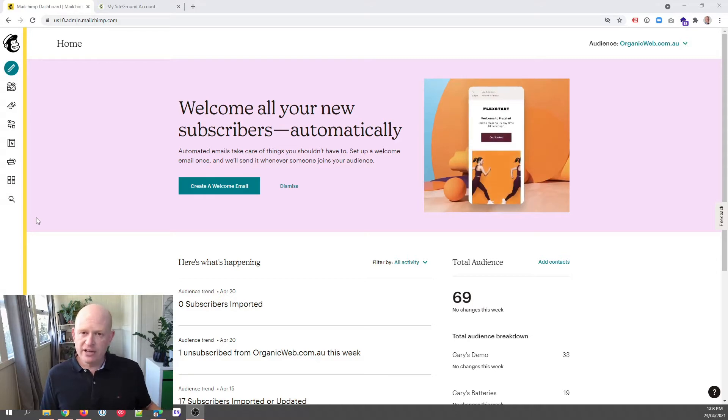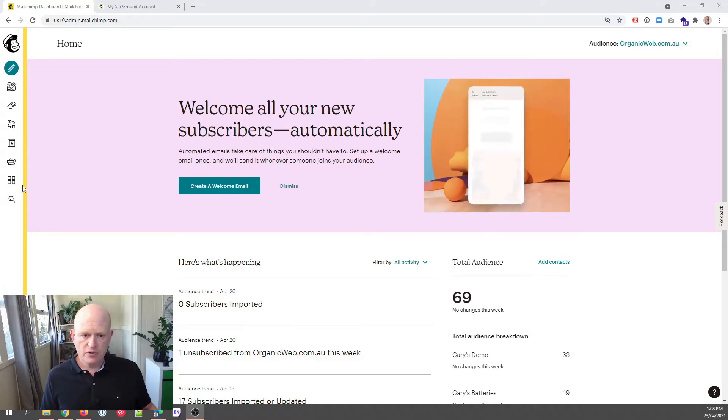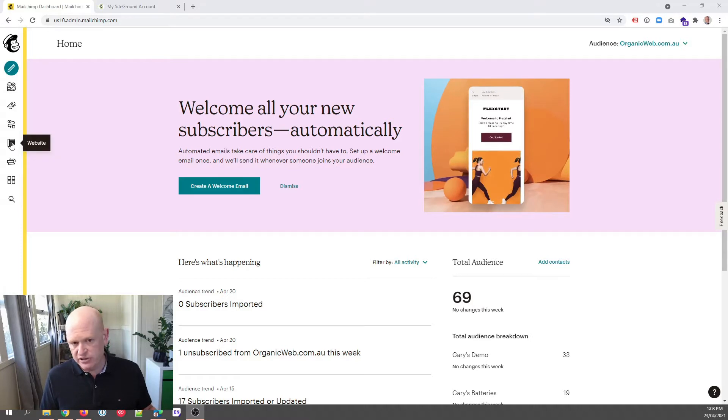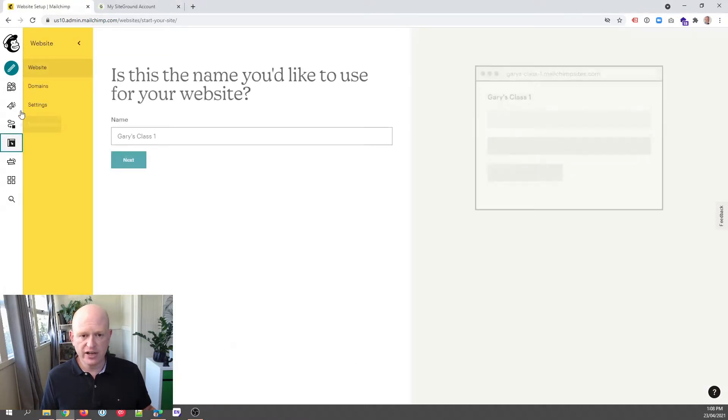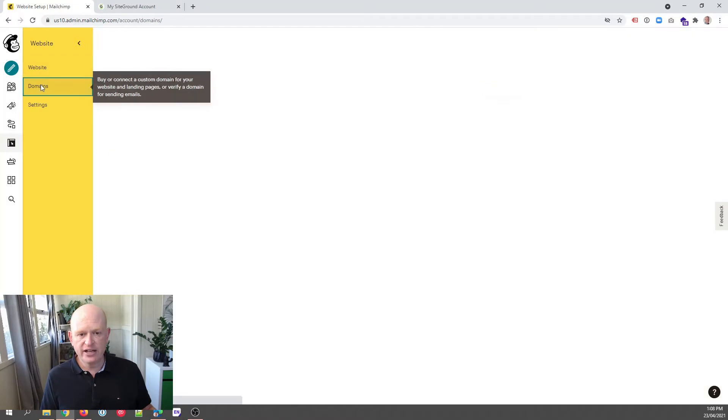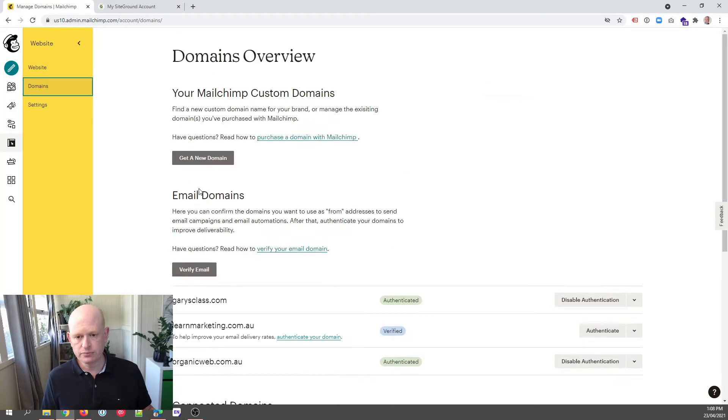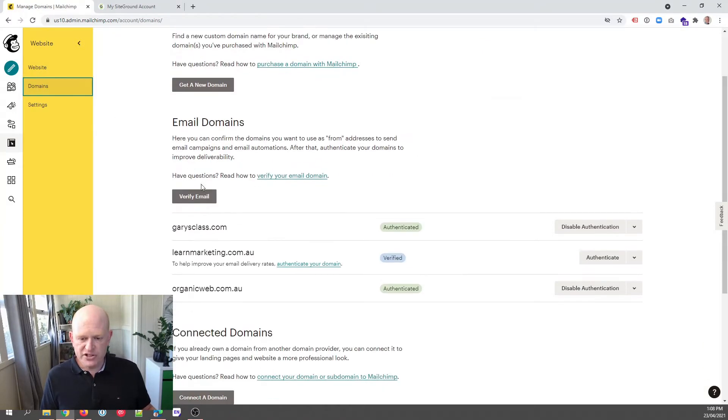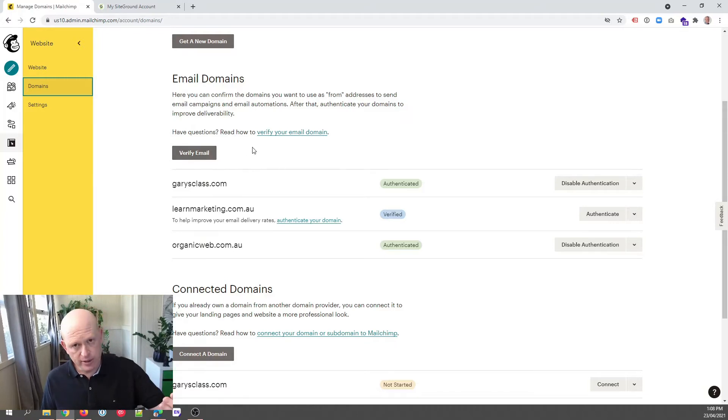In Mailchimp, to see our domains that we can send from, the easiest way really is to click Website on the left-hand side of the screen and then click Domains. This is my demo account and you can see that these three domains are domains that I can send from in Mailchimp.